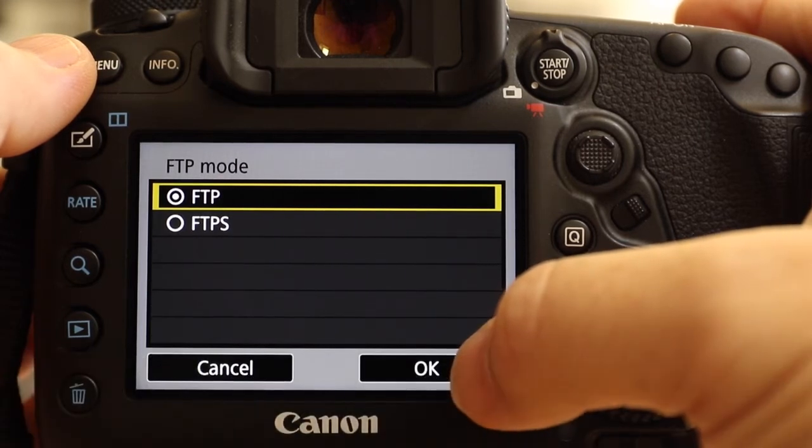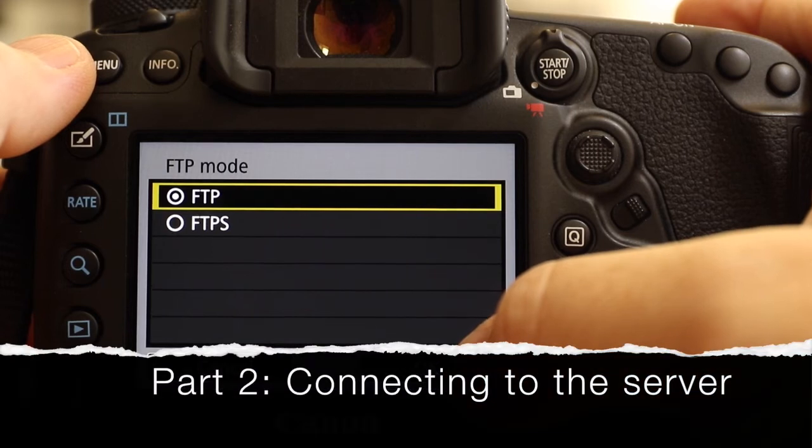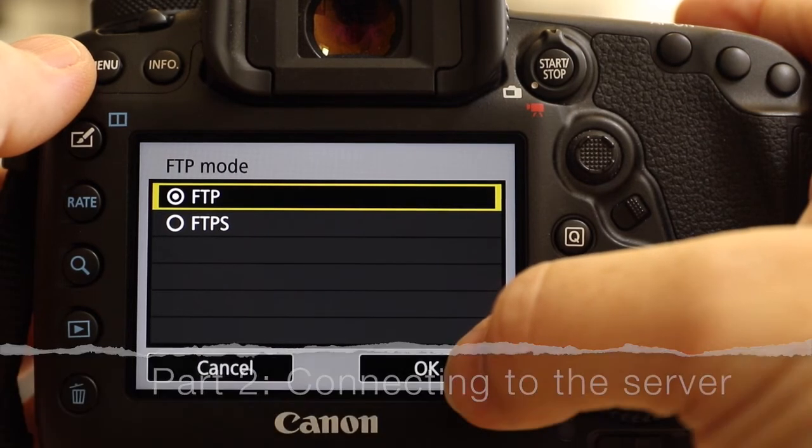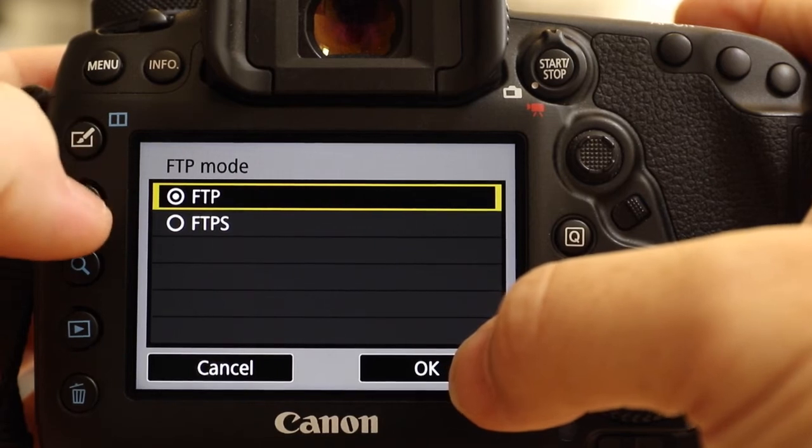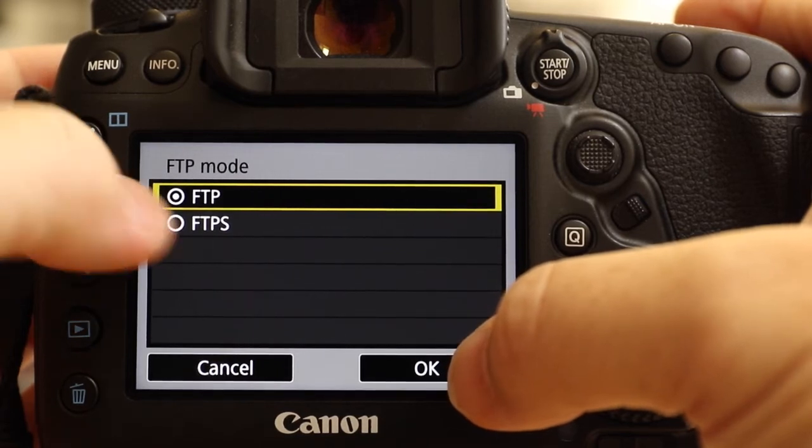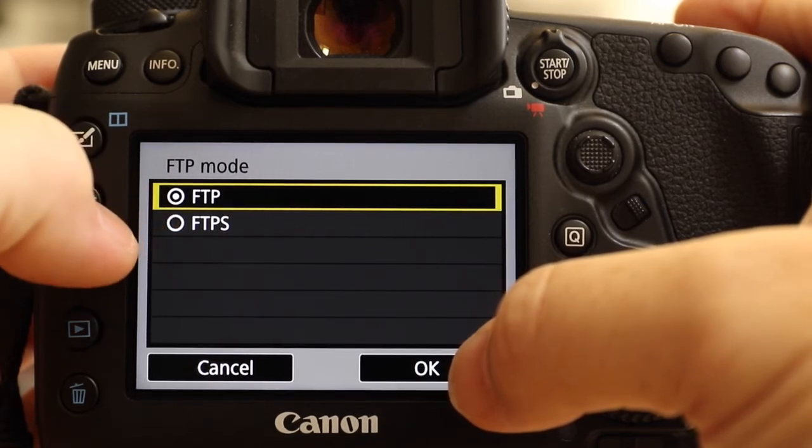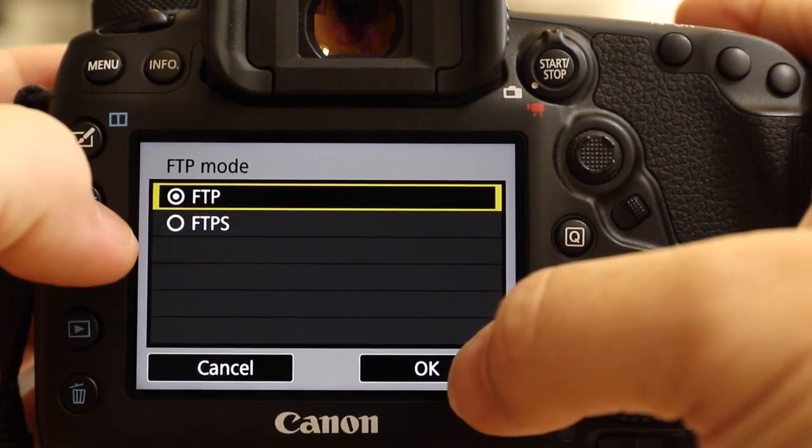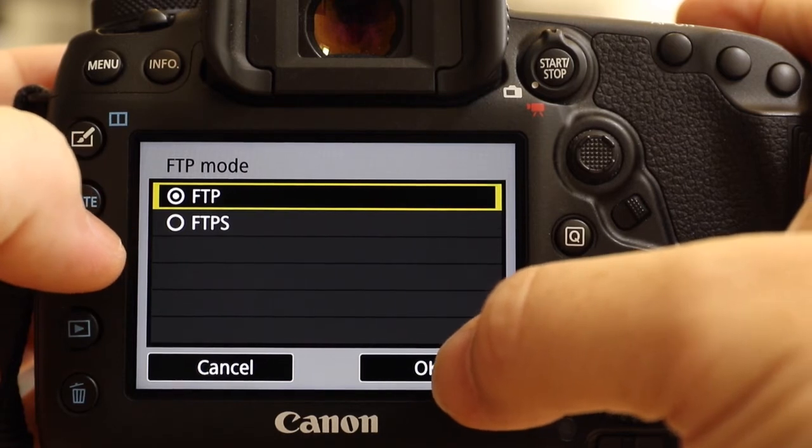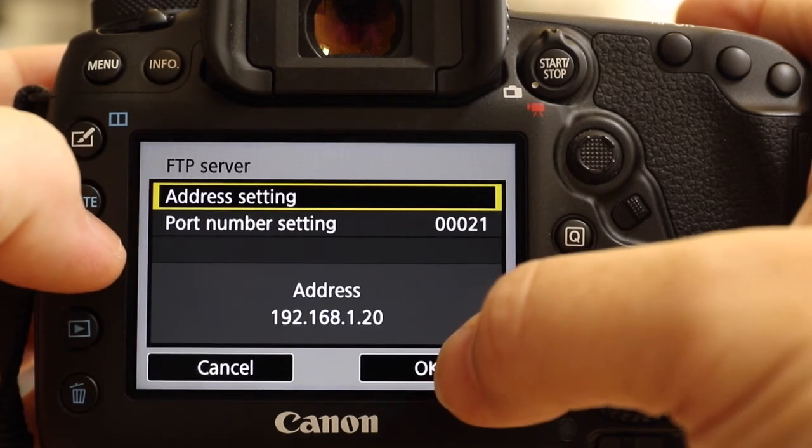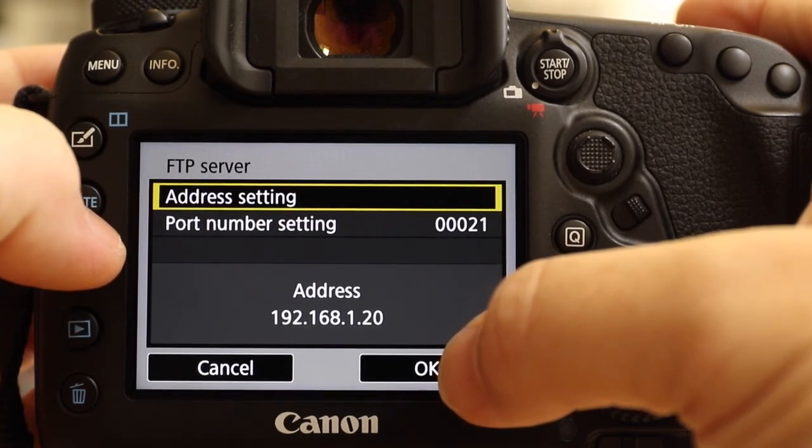The good news is we're at the end of the first stage of setup. We're now effectively connected to the internet, and the camera now wants to know which FTP mode I want to connect to, and it also will want to know which FTP server I want to connect to. So difference here is FTP or FTP secure. Most of the servers I'm connected with are FTP, so we're going to go with FTP.